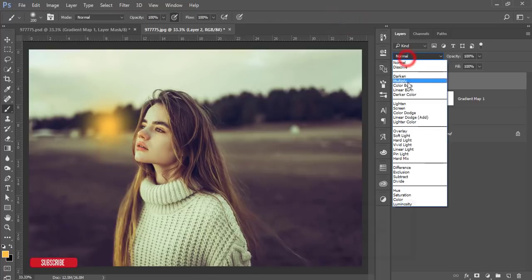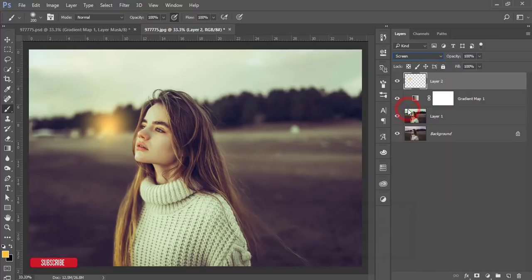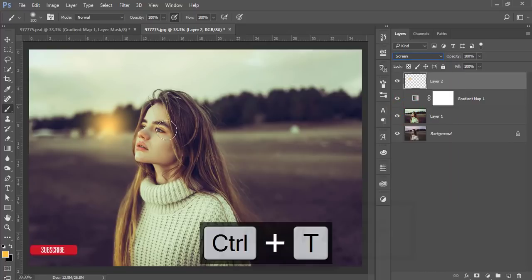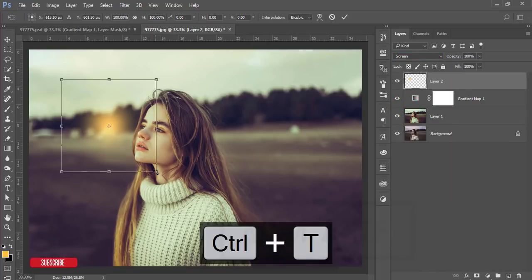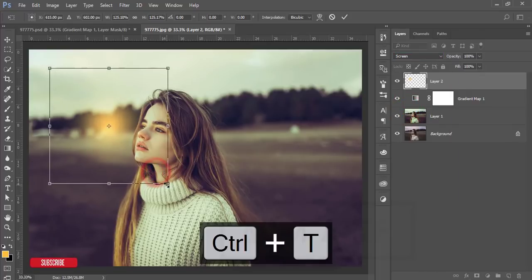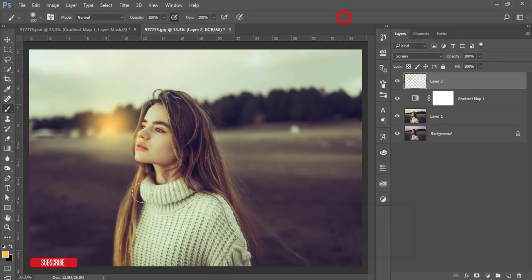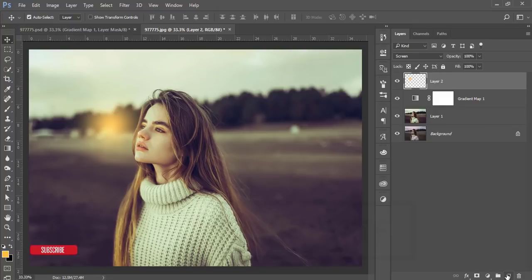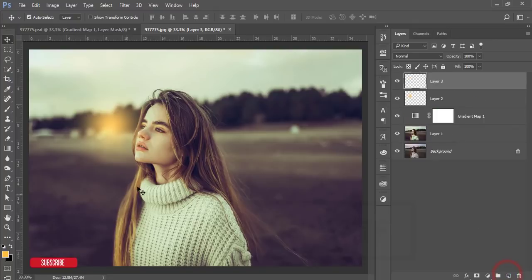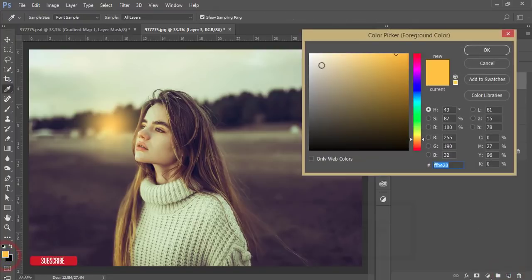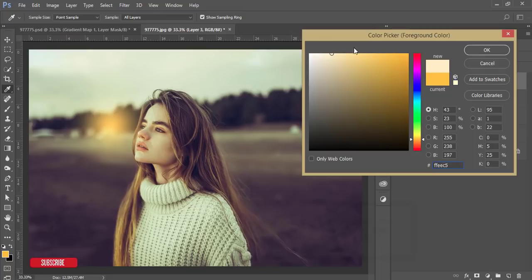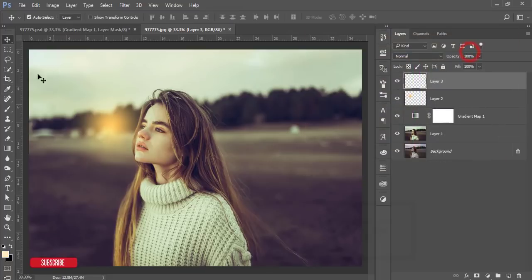And then go to the blending mode and make it screen mode. Yeah, that's fine. And if you need, you can make it a little bit bigger. Yeah, the flare will come on the face, that's fine. And then take a new blank layer again, and just take another brush, like light like that, and hit OK. And then go to the brush tool and same settings. Just select once.